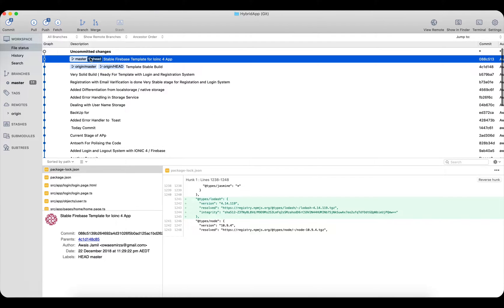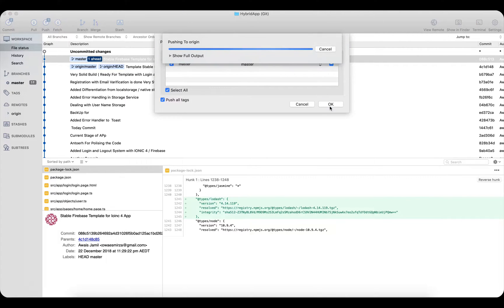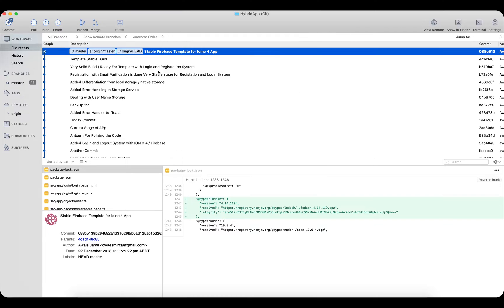Now there's nothing left to commit, and a badge appears on the Push button indicating you've committed changes but haven't pushed them to the remote server yet. Click Push, select the branch, click OK, and it pushes those changes to the server. That's how you commit and push using SourceTree.